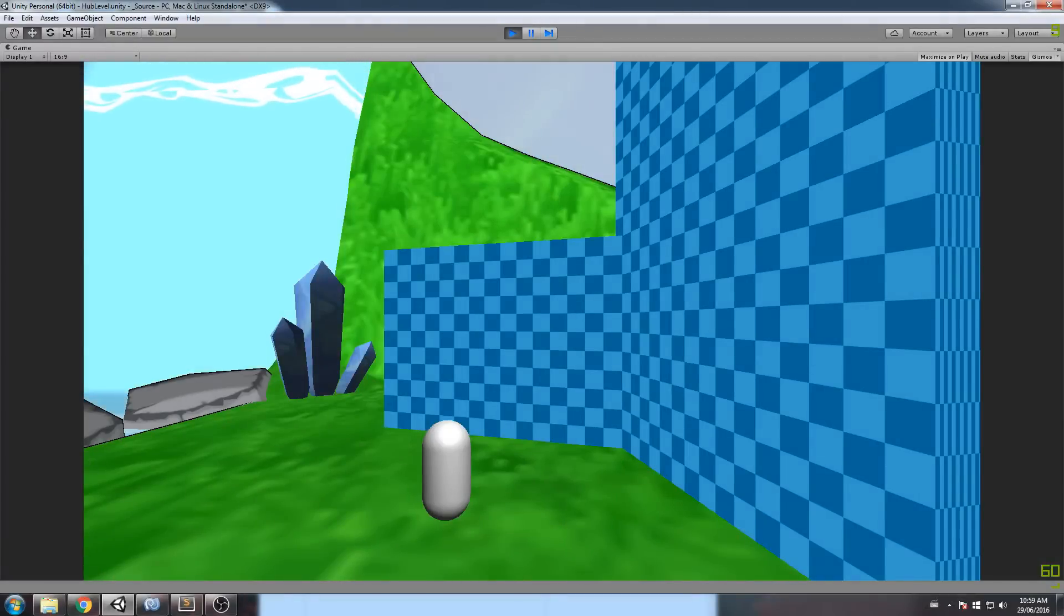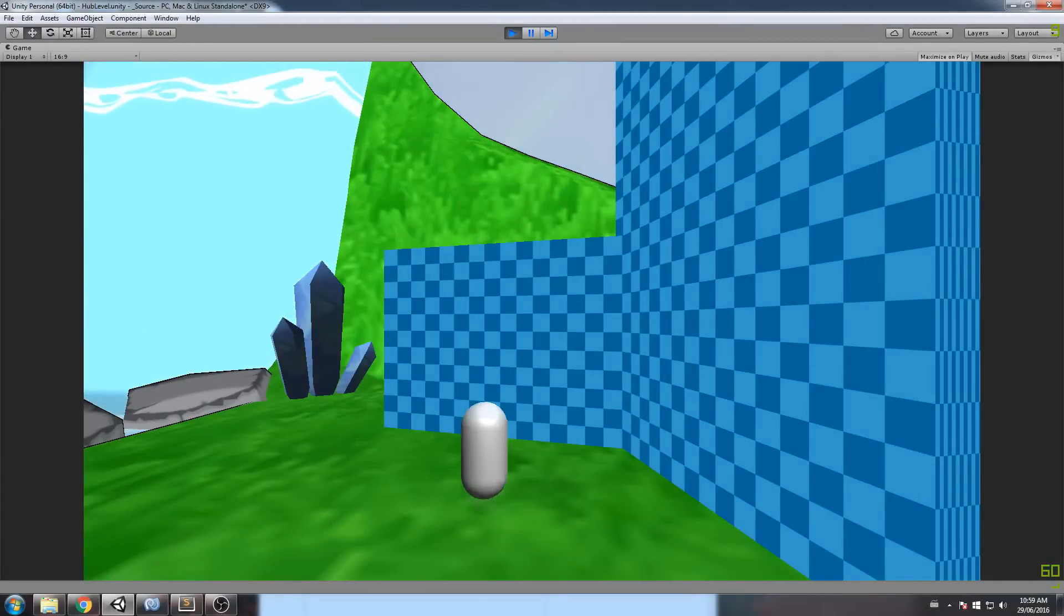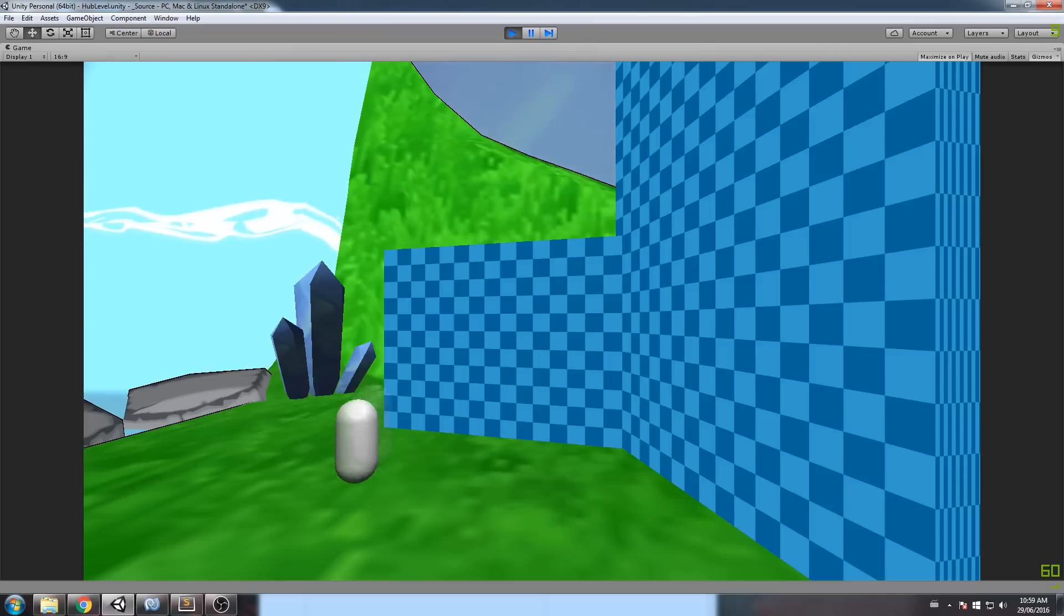Alright, so as always, let me present you what we have right now. So basically, we have a moving player right here. And I can also jump, but I can't move mid-air.